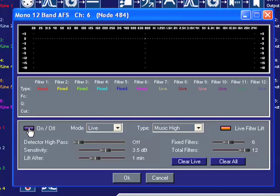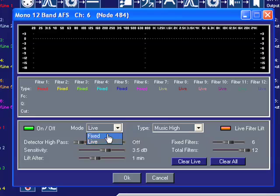Click the On-Off button to turn the AFS on. The Mode drop-down menu lets you select between fixed or live type filters.